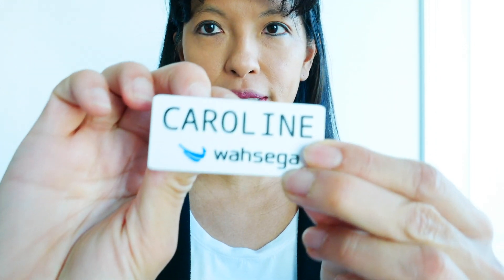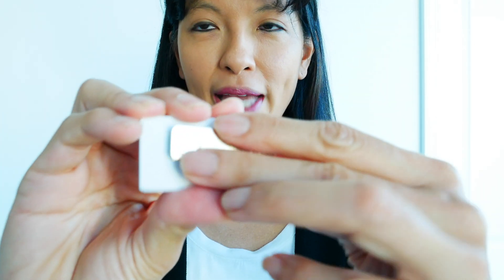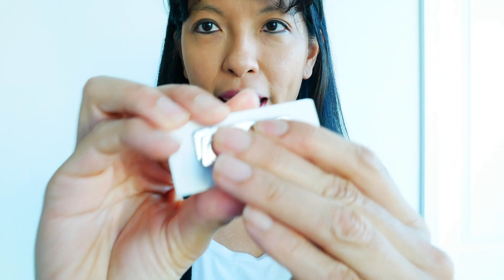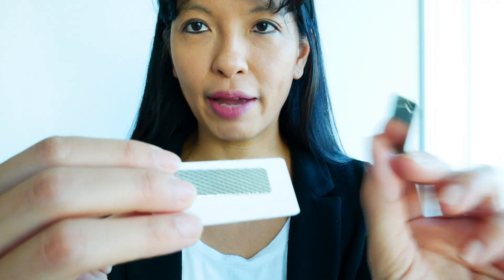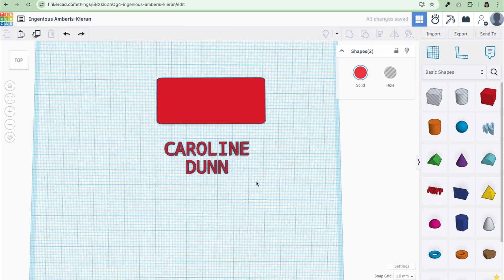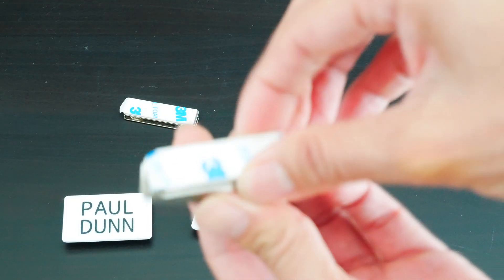What I have done instead is I have made these lovely magnetic name badges that I 3D print and I don't have to use pins and they look much better and they look very professional. I go to networking events wearing my 3D printed name badge.